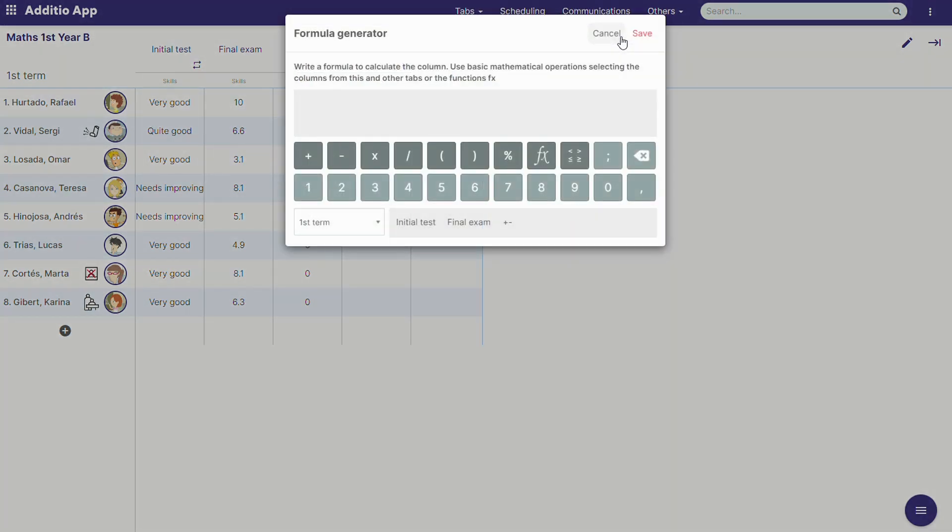We click save, and now we have a formula generator. The formula will be, for example, the final exam, and we will add or subtract the positives or the negatives.